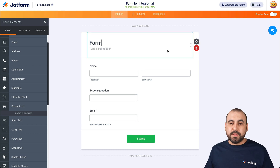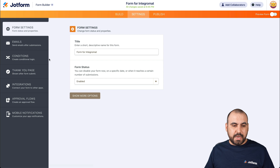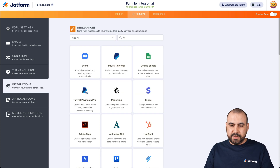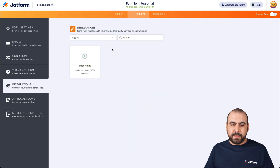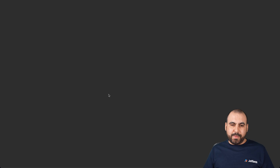Once we know what it's going to be called, let's head on over to settings and go into integrations. Let's search for Integromat — here we go — and let's visit Integromat.